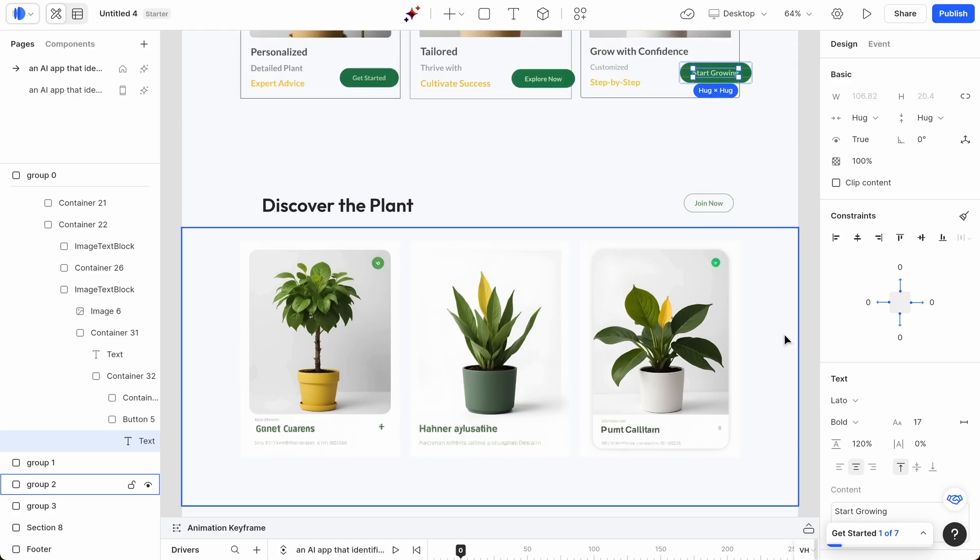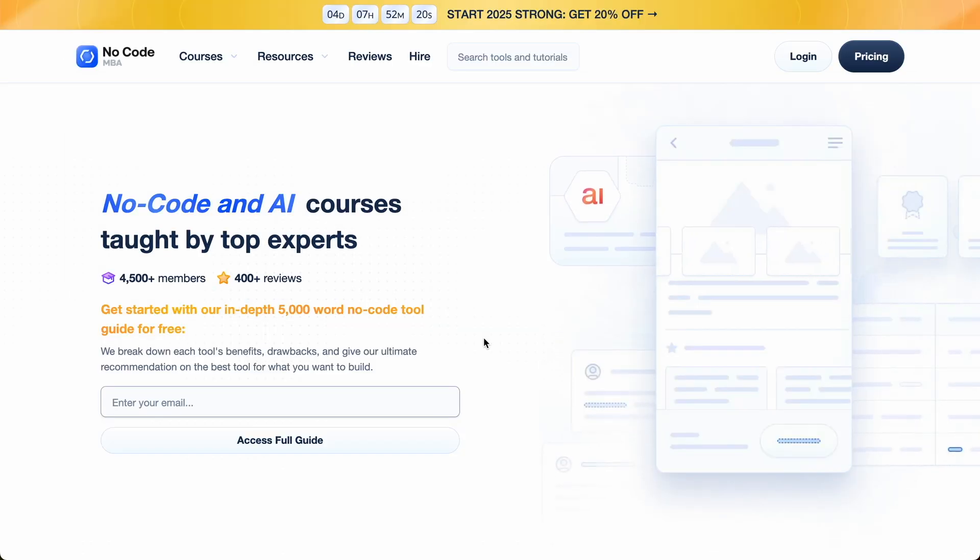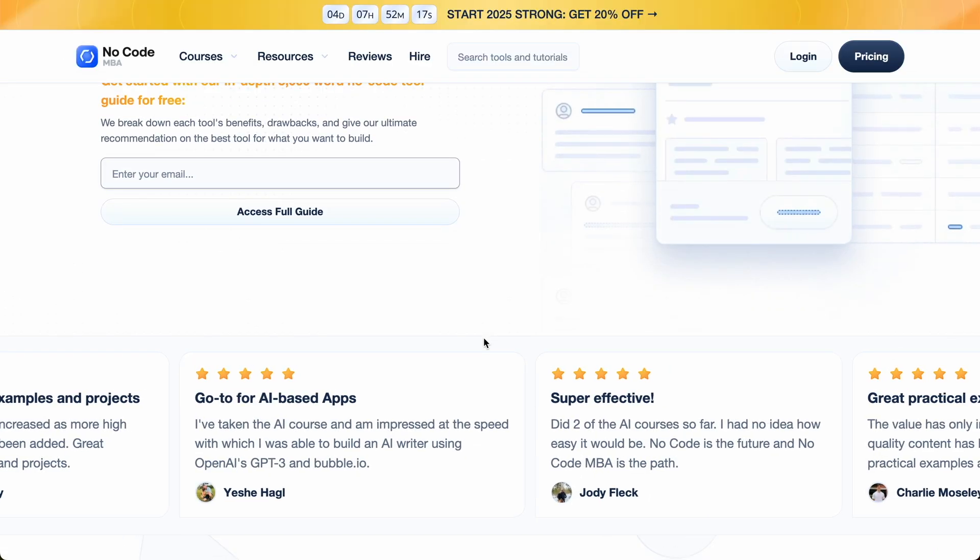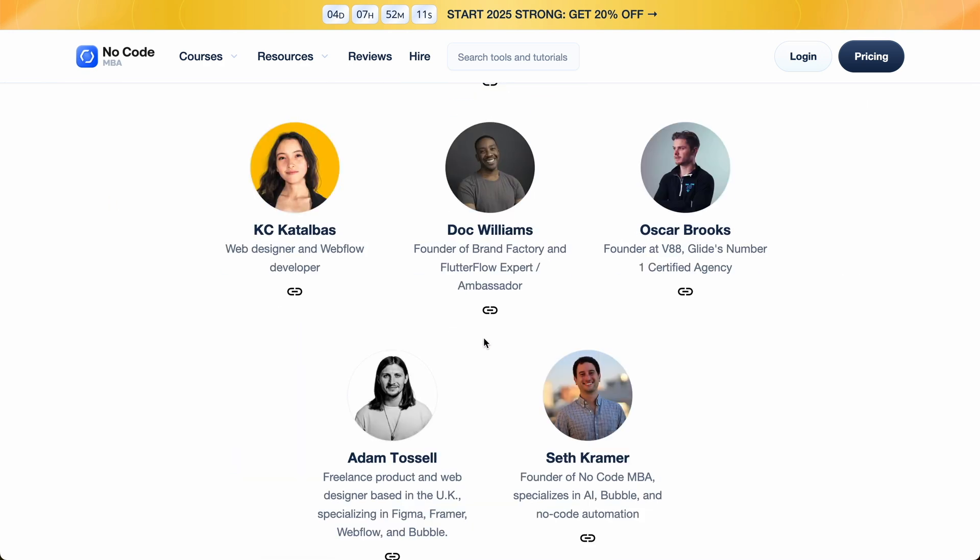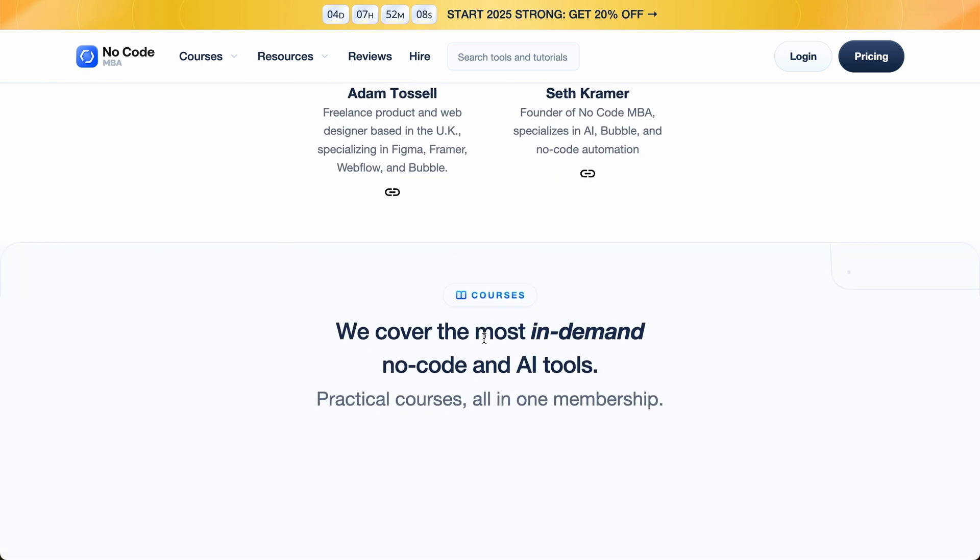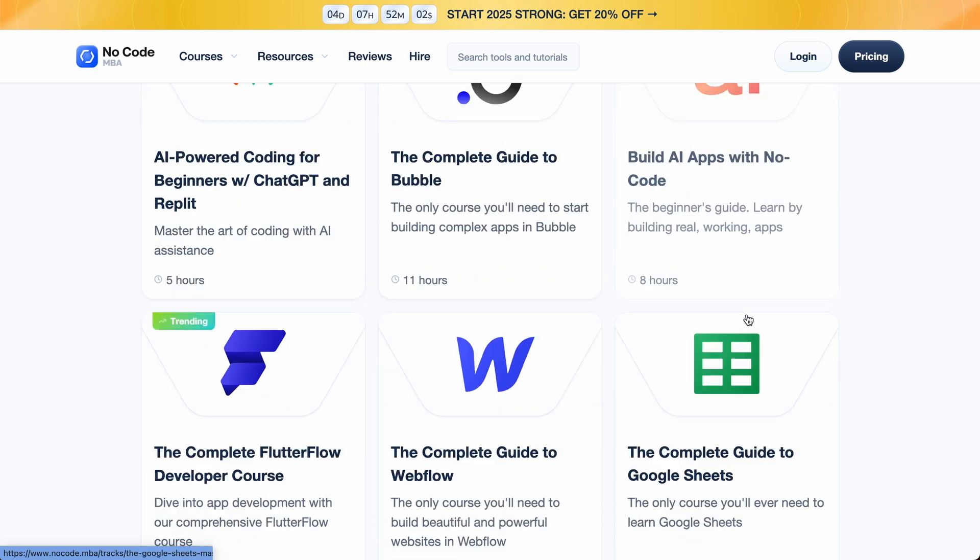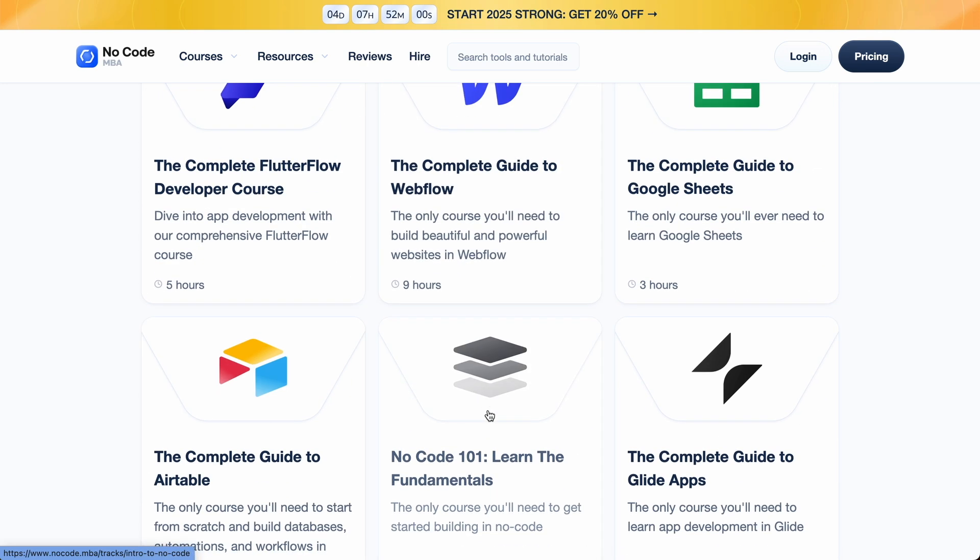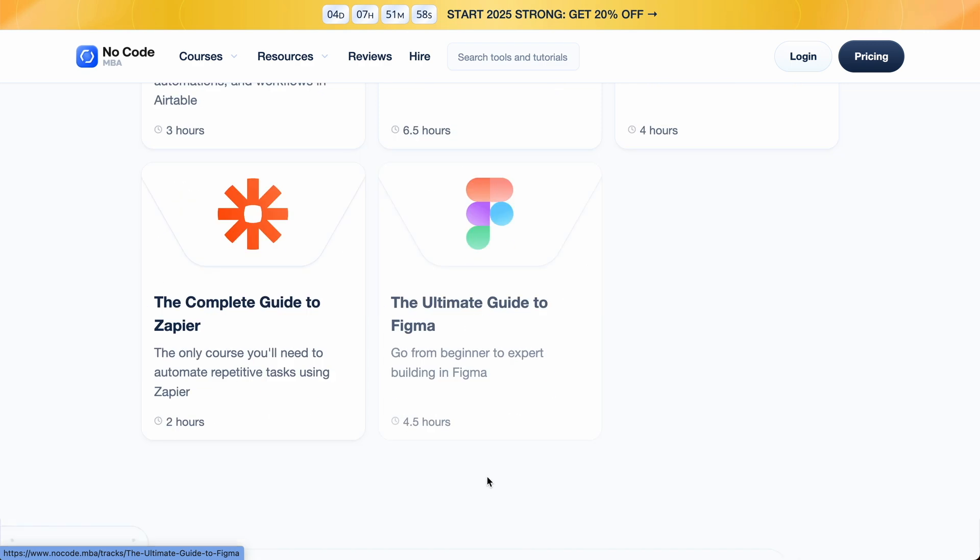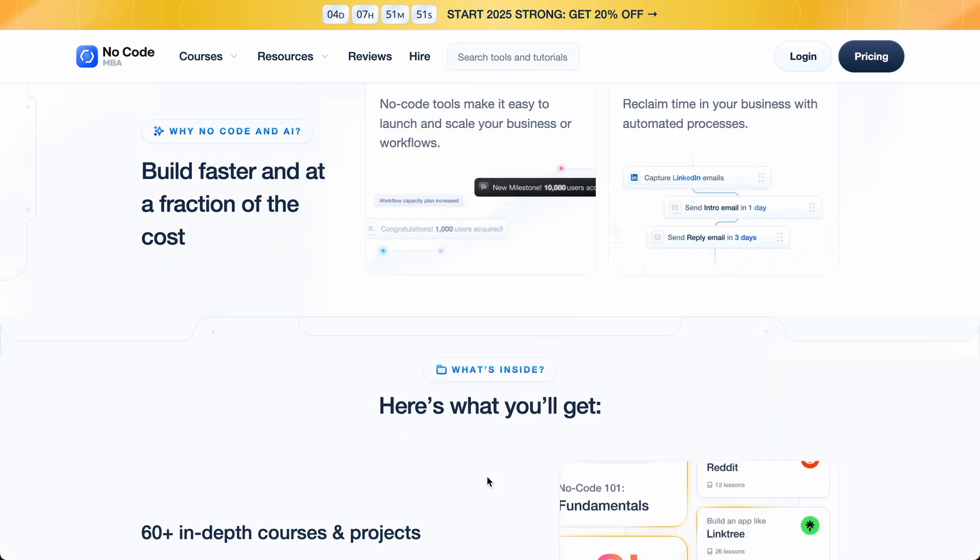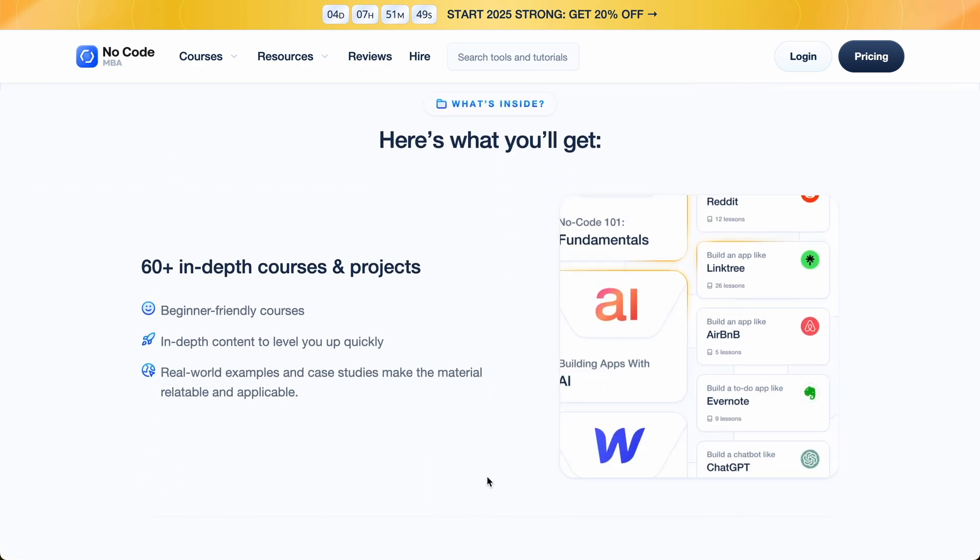Let us know in the comment section below. And if you want to learn more about becoming an AI engineer, building real apps without traditional coding, then click the link in the description to get early access to prompt to product. While you're in the description, also check out nocode.mba. There'll be a link for you where you can learn from the top no-code instructors and AI instructors for tools like Bubble, how to build AI apps with no code, Google Sheets, Webflow, Flutterflow, and it goes on. And be sure to subscribe to the channel if you're new. Thank you for watching and we'll speak to you soon. Bye for now.